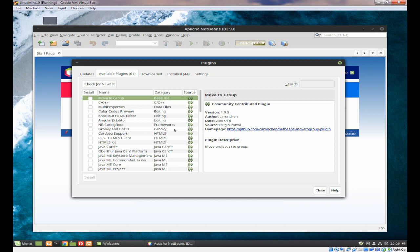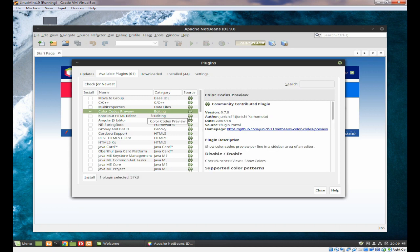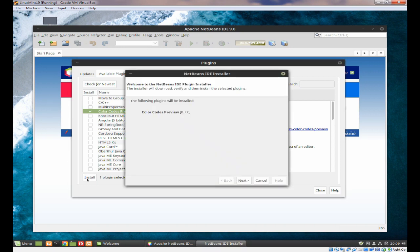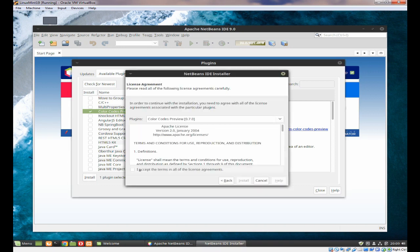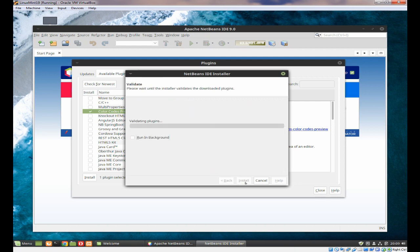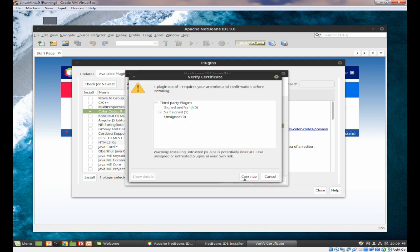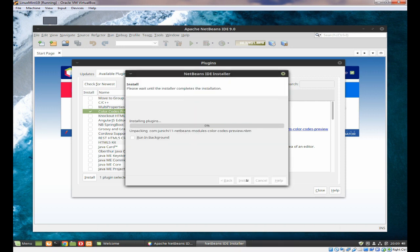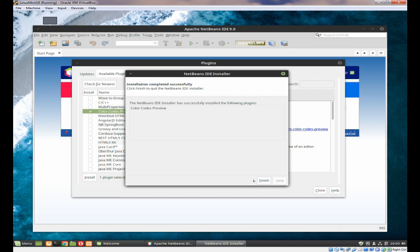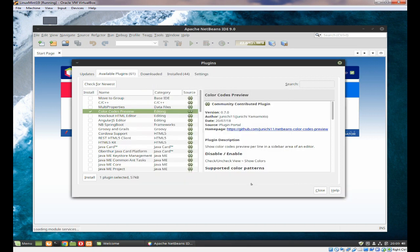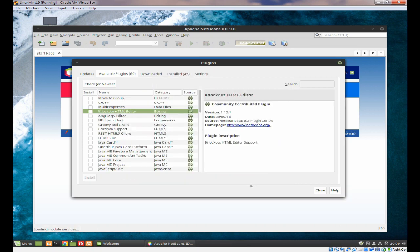You can then decide which ones you want to install. For example, Color Codes Preview is one I find very useful. If I click on Install, click Next, accept the license, click on Install, then click Continue — it will take a moment — and click on Finish. This one probably doesn't need a restart. So we've now got an extra plugin installed.